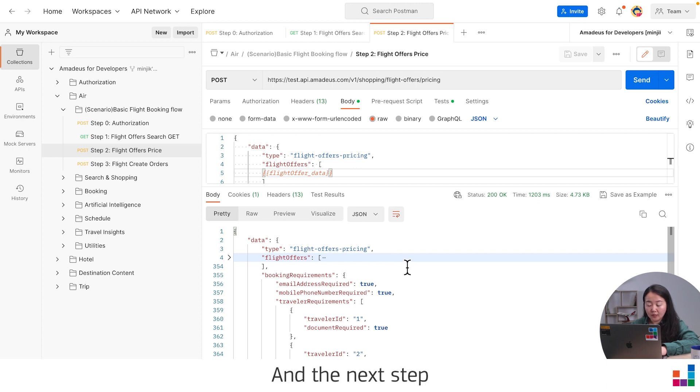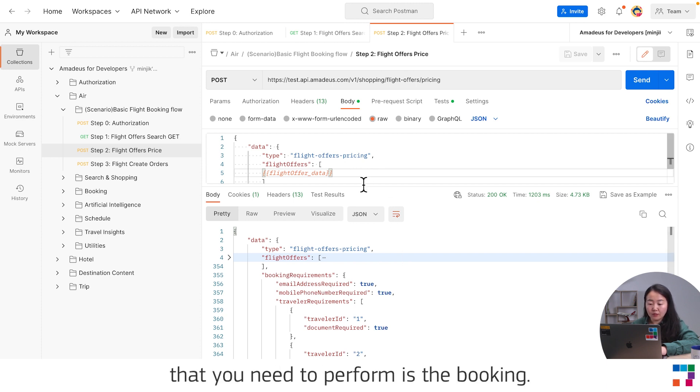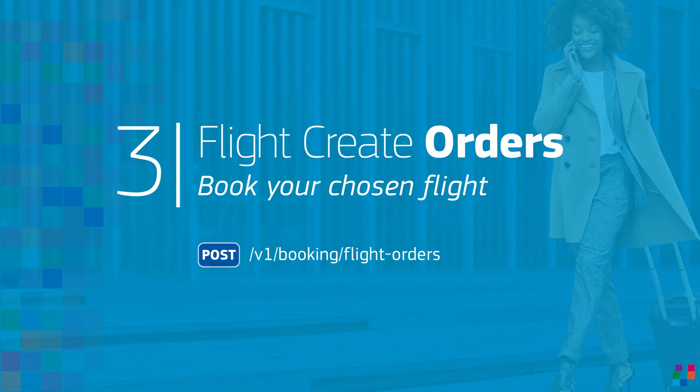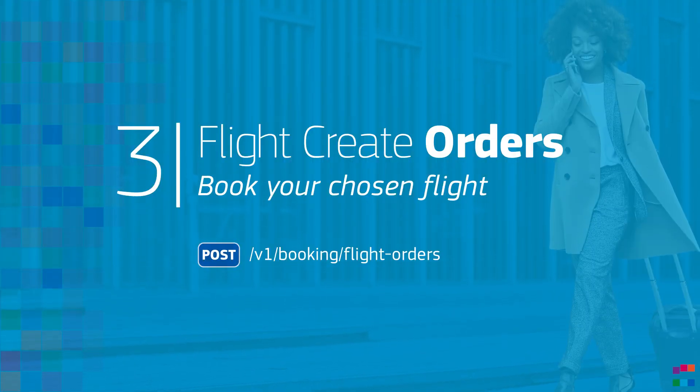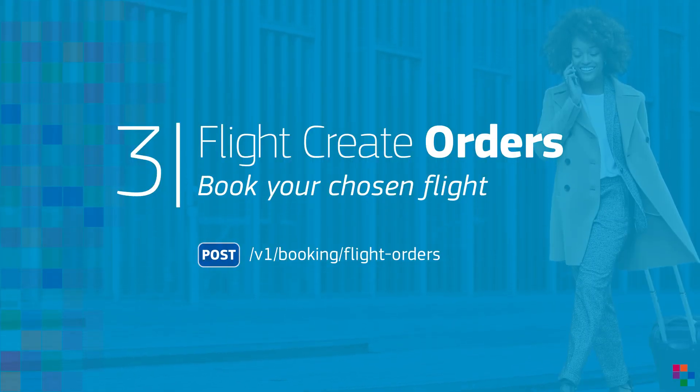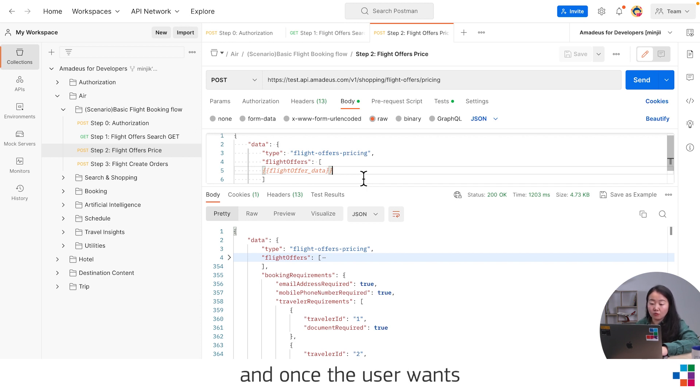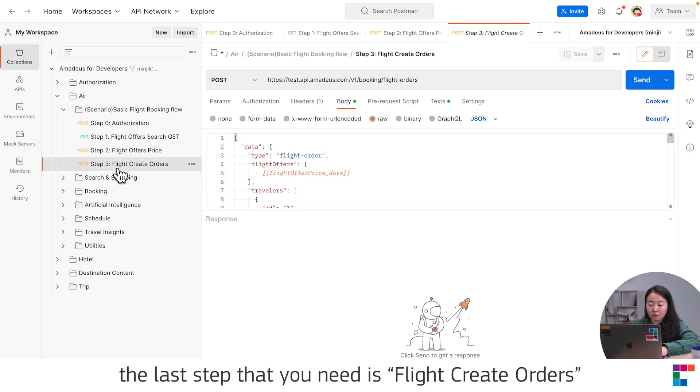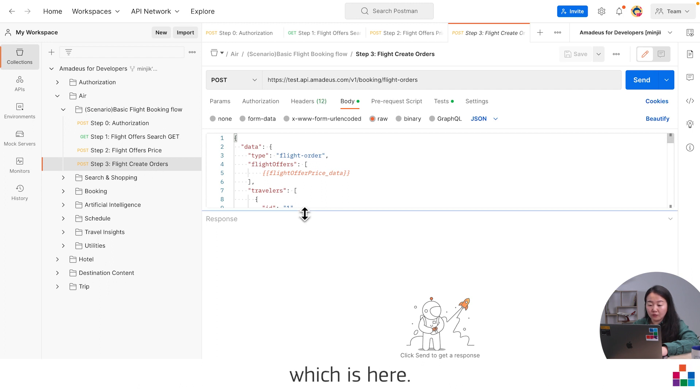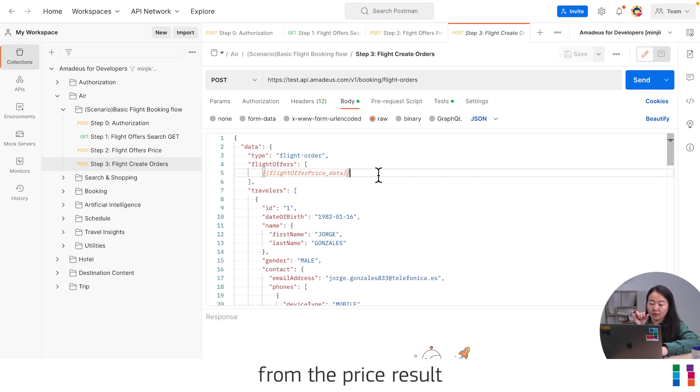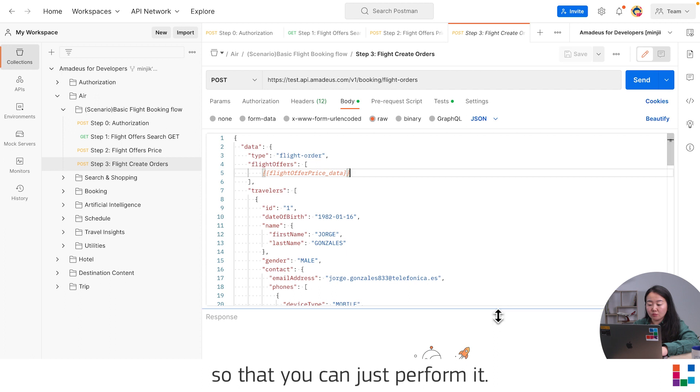The next step that you need to perform is the booking. Once you validate the price and the user wants to proceed with the booking, the last step that you need is Flight Create Order, which is here. We already hard coded the data from the price result so that you can just perform it.